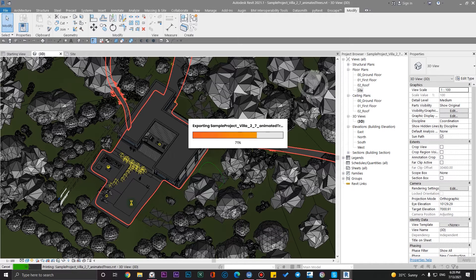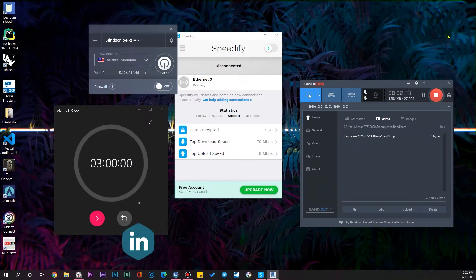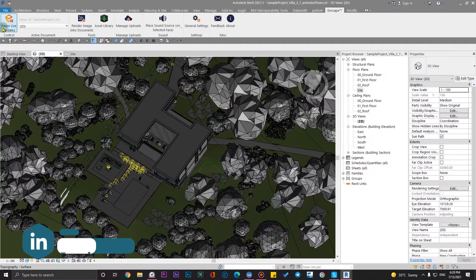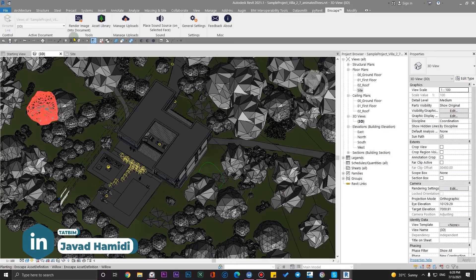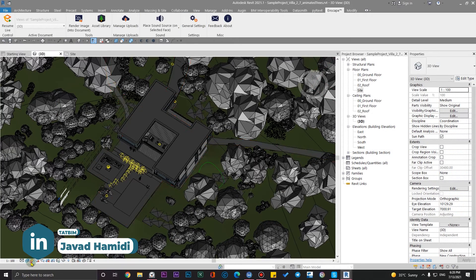I'm going to pause the live update and check the settings for our sun in the Revit project. Let's go to the Landscape tab, pause the live updates, and go to the sun settings.